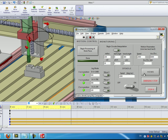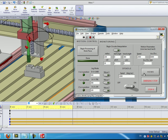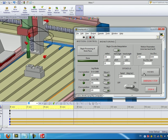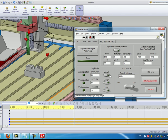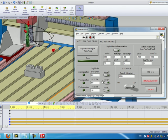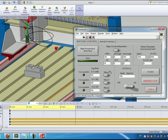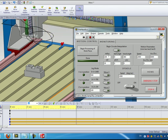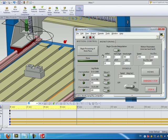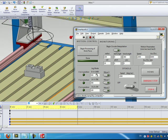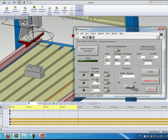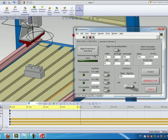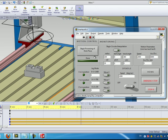If we press the home button here all of the three axes will go into the starting position or position zero and at the very end I would like you to see a short simulation of processing a sample work piece.